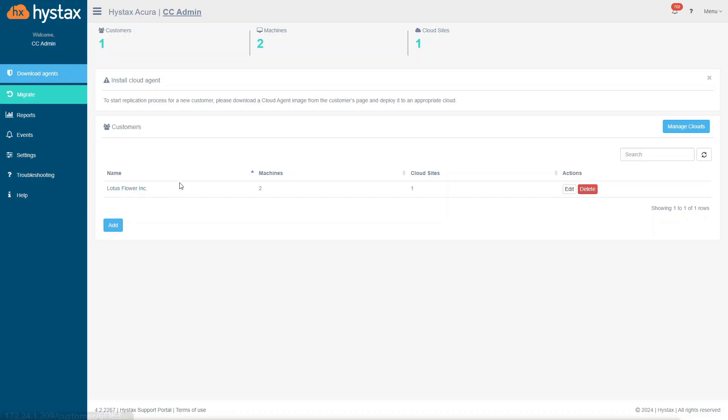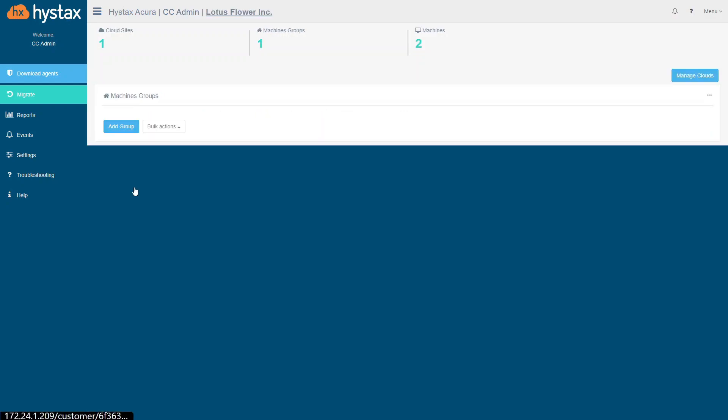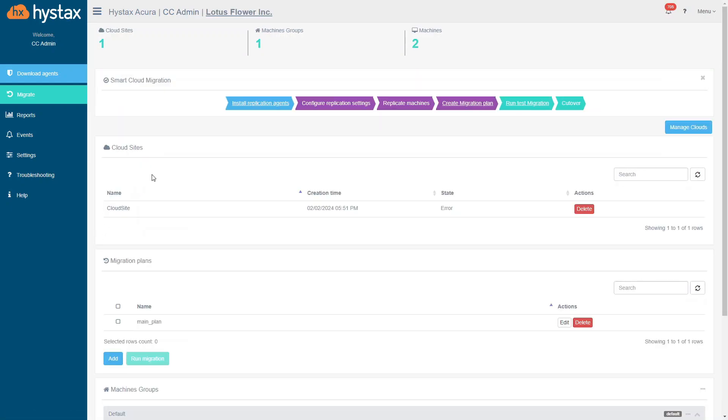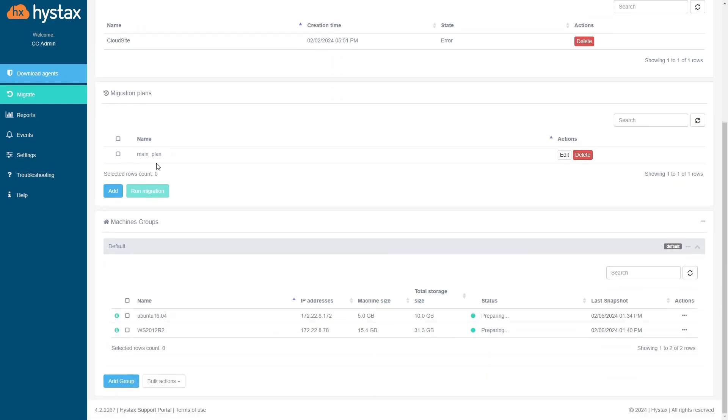A newly created customer will be in the list. Let's click on it to open customer page. Let's take a look at the Machines Groups section. It is one of the most important things here.